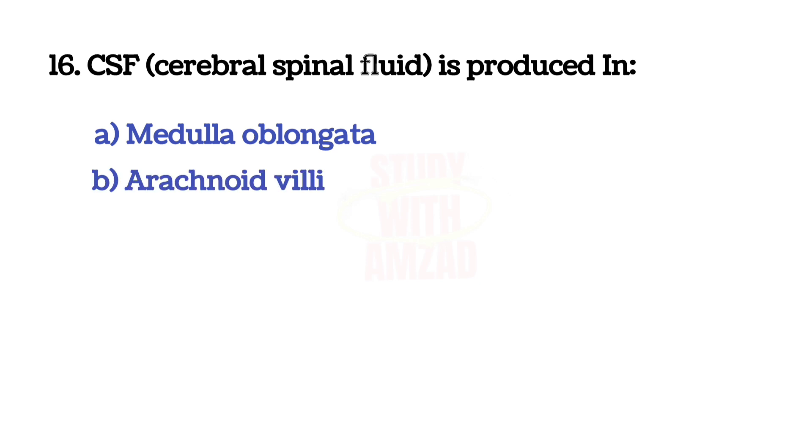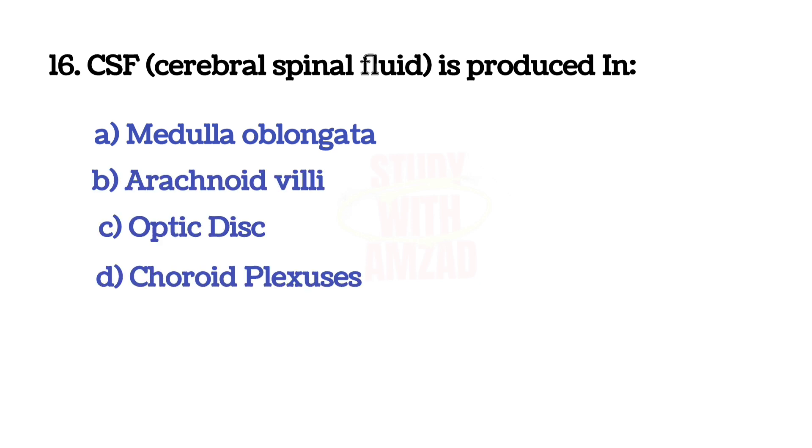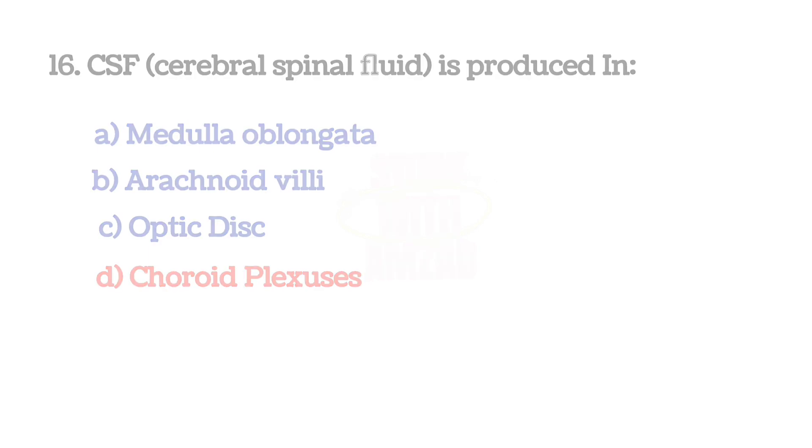Next question: CSF, cerebral spinal fluid, is produced in? The answer is A.